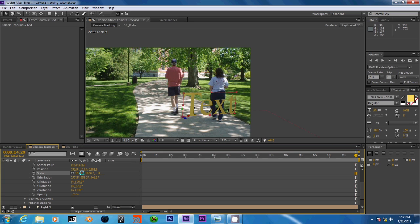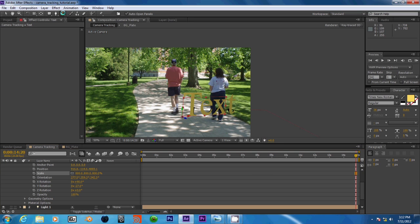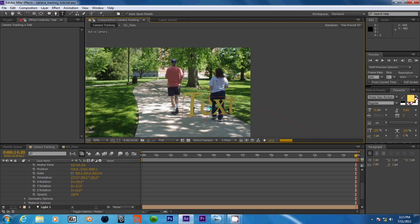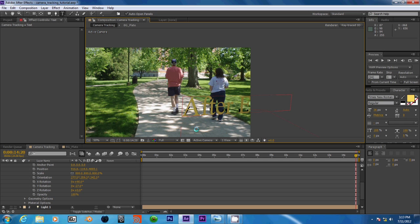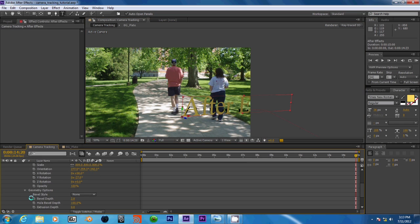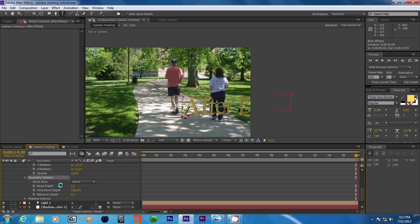And we can grab our text tool and rename this After Effects and wait for it to re-render. Alright, now we have our new geometry options, which if you don't see this, you need to go to your renderer and make sure this is set to RayTrace3D, not Classic3D.